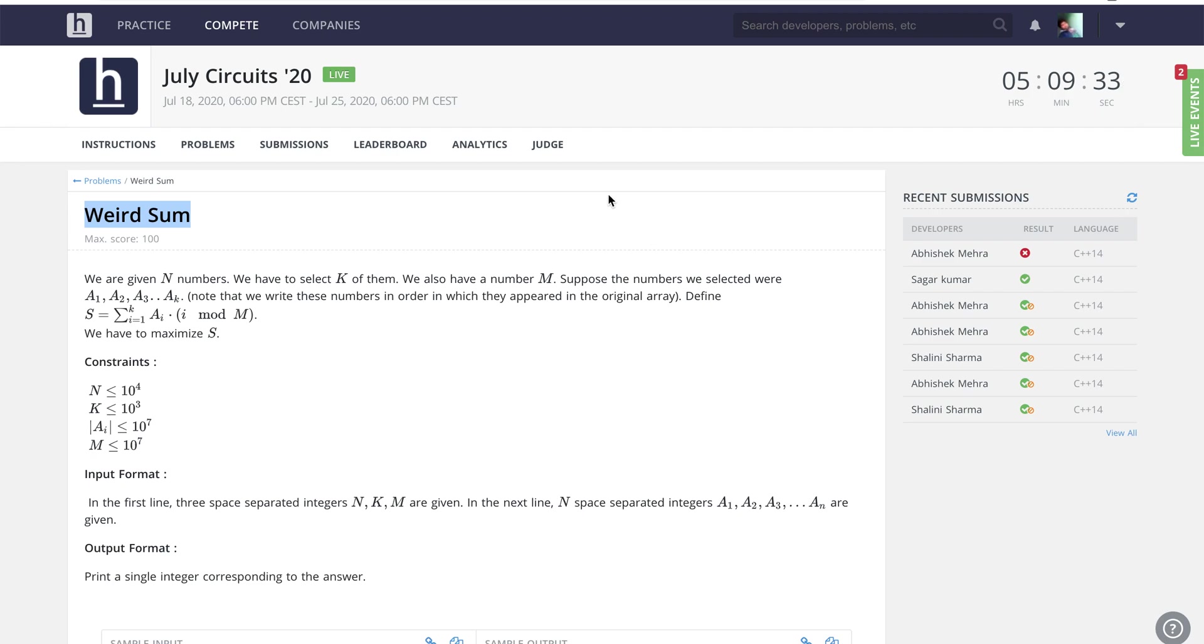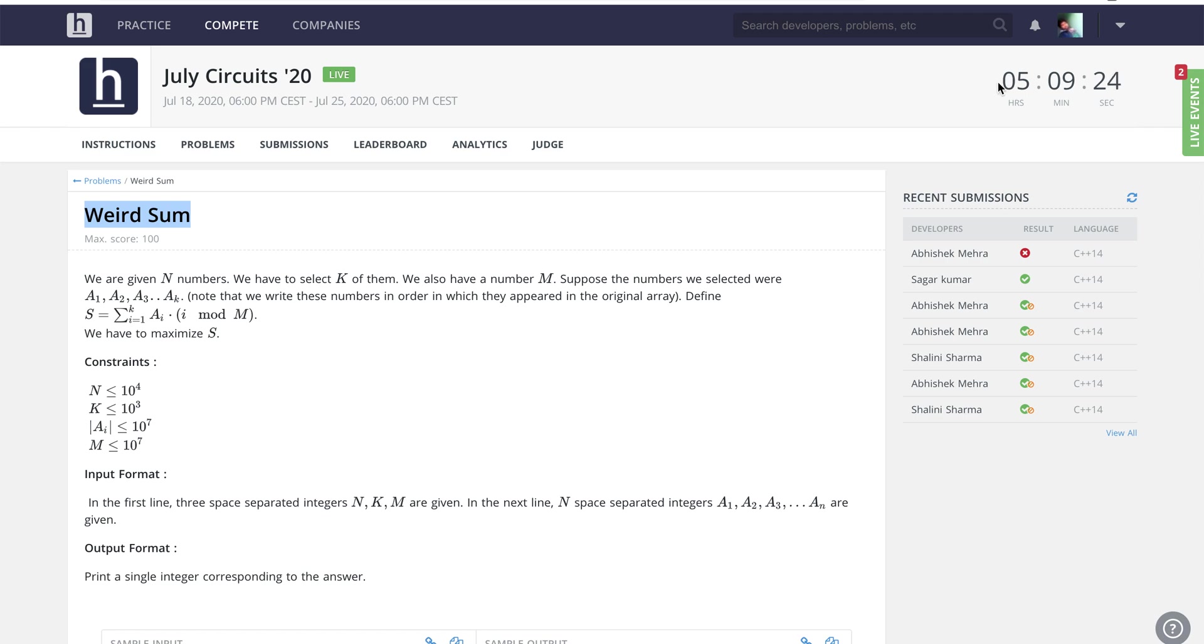Hello guys, so today I'm going to explain how you can solve this problem Weird Sum from July Circuits. As I have said in other problems as well, I'm not going to publish this until the contest is over.